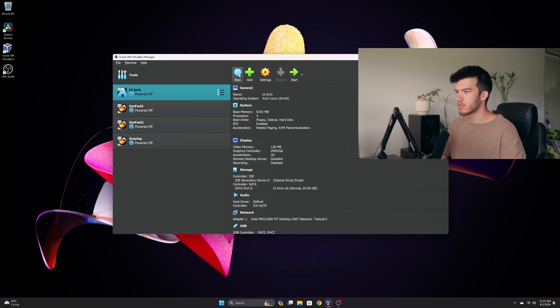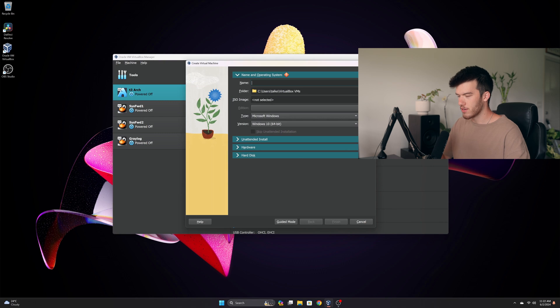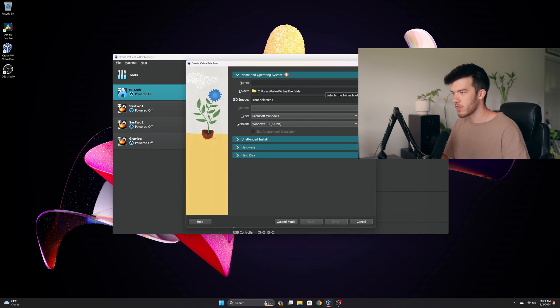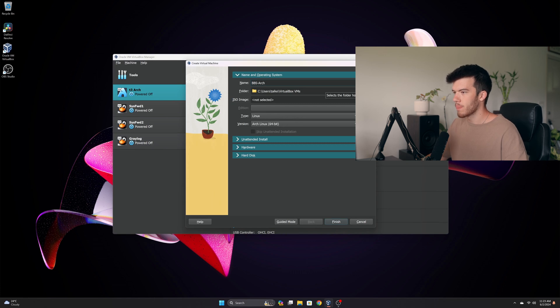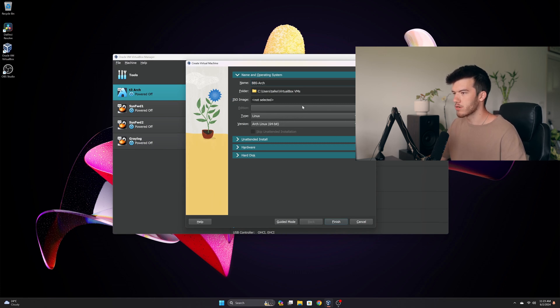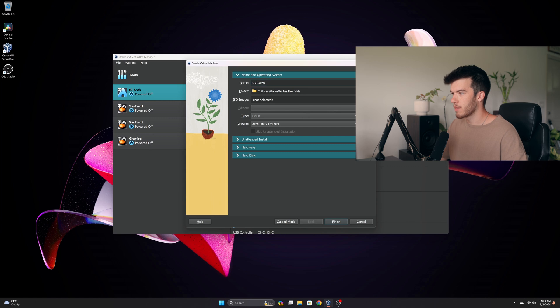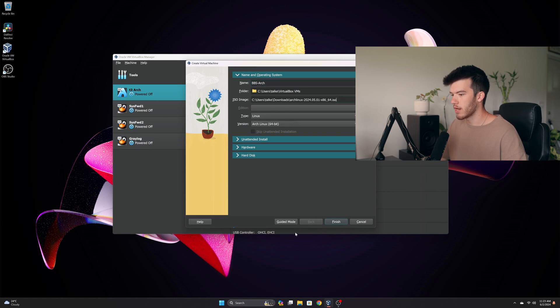Let's go ahead and jump into our system over here. I'm going to make a new VM for the purposes of this video. We'll just name it bbs for Big Bro Security dash arch and as you can see it auto selects the Arch Linux type. I'll select my ISO which is the Arch Linux ISO.